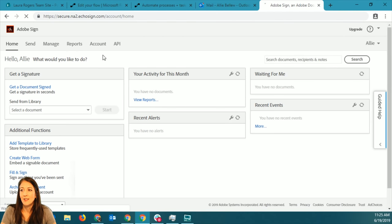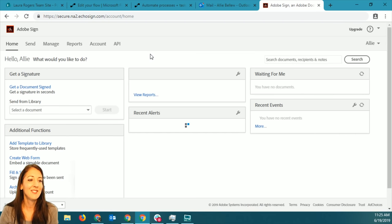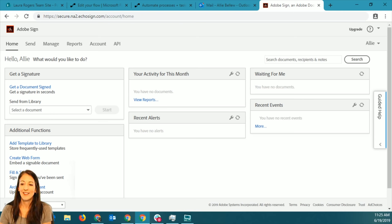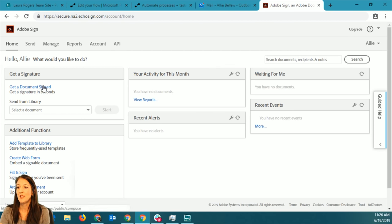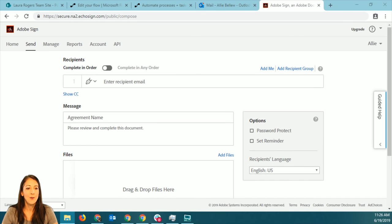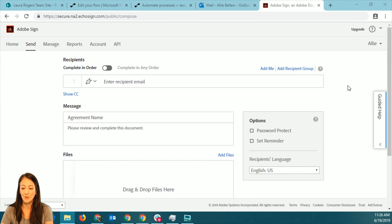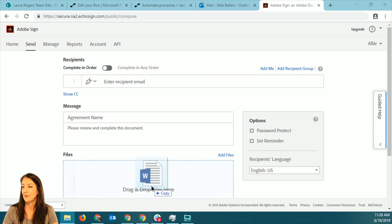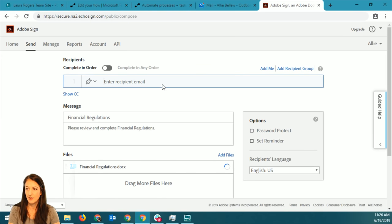So Adobe eSign - this is my test account. Now the concept here is that you can get documents signed and they go through this signature process. So I'm just showing you what the interface looks like in Adobe eSign. I'll just drag this random document in here and say I want to send it.